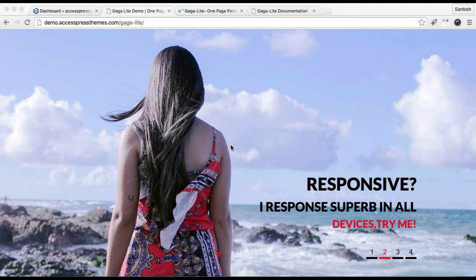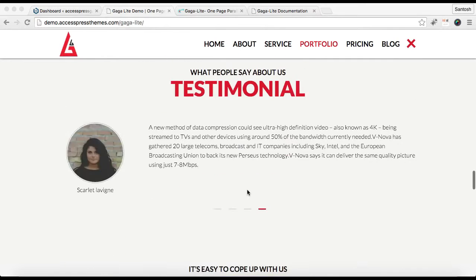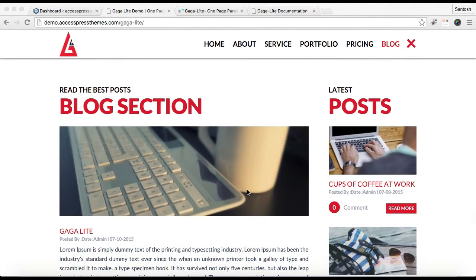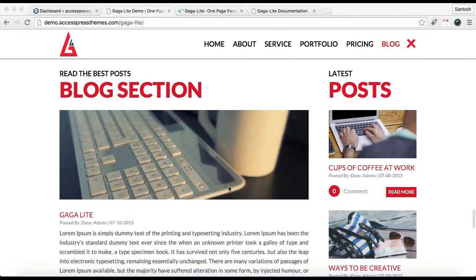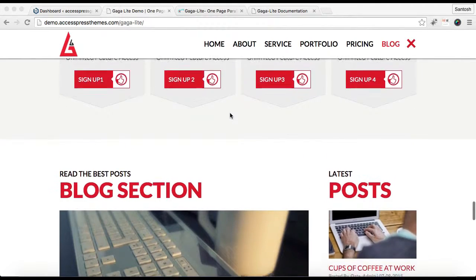Hello everyone. In this video of X-Press Gaga Light, I'll show you how you can configure two sections in your home page. This is the demo site of X-Press Gaga Light, and these are the two sections: the block section and the call to action section.